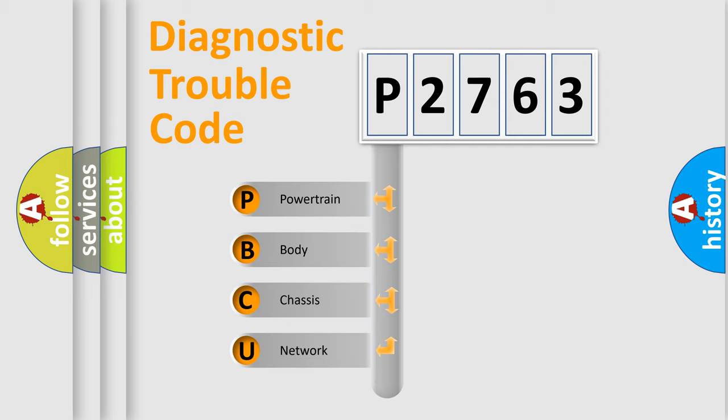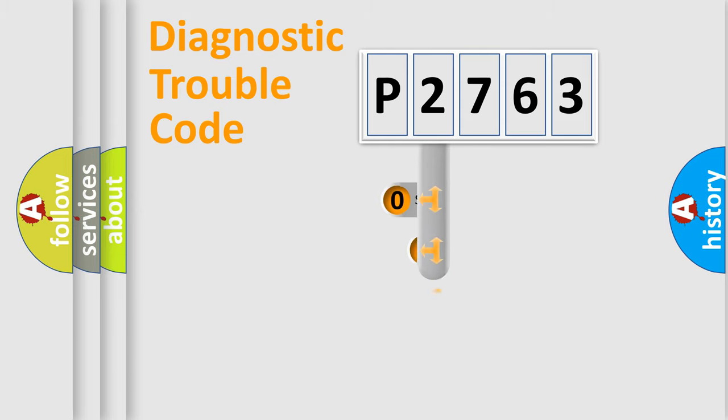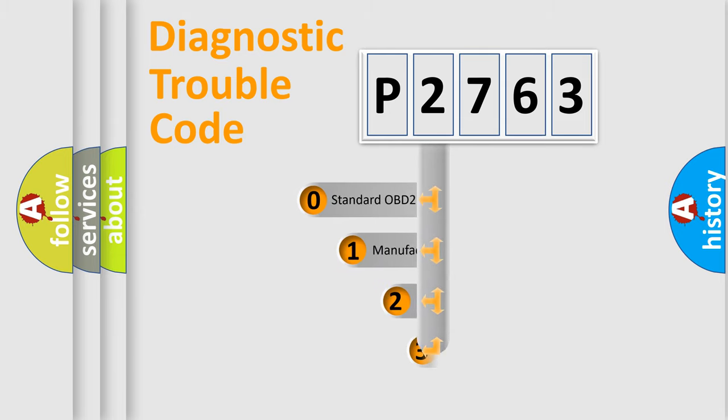We divide the electric system of automobile into four basic units: Powertrain, body, chassis, network. This distribution is defined in the first character code.